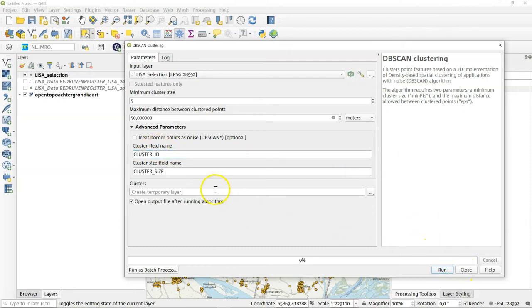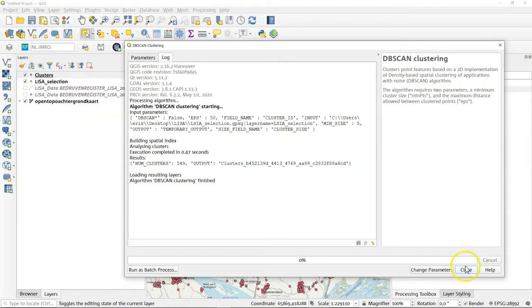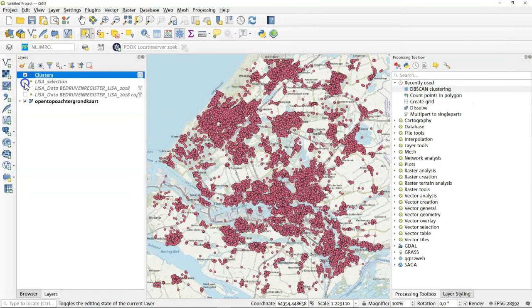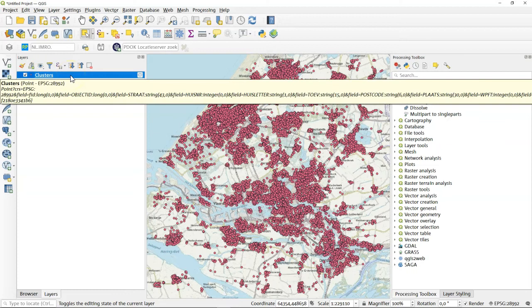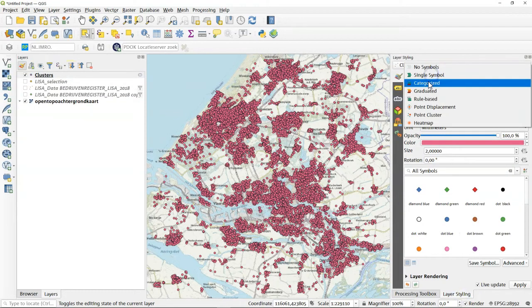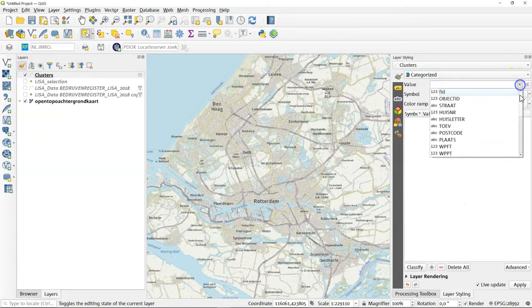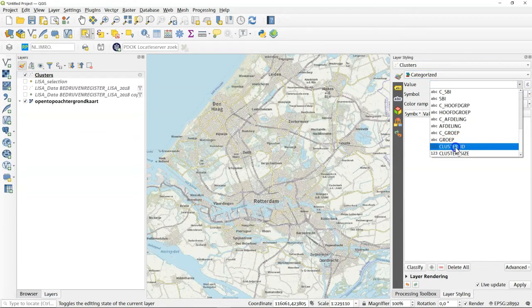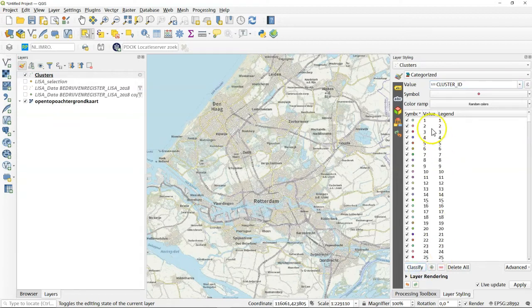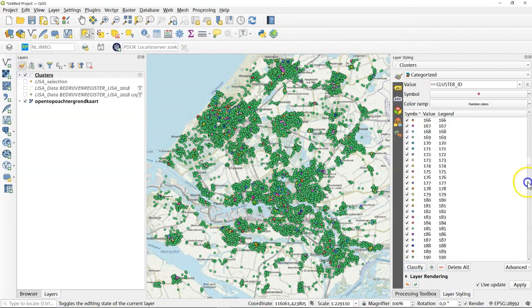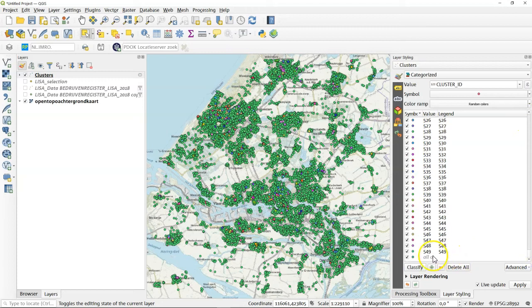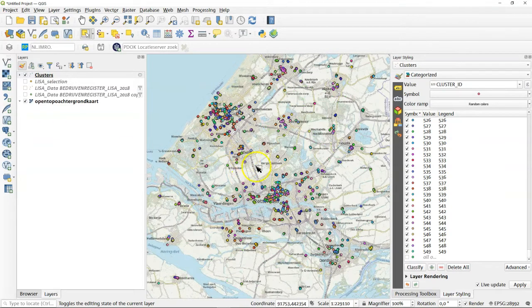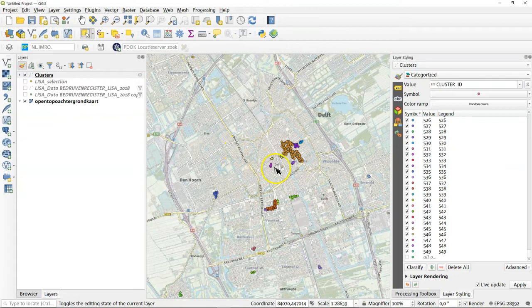We'll make a temporary layer out of that and let's first check out how this works so here we have our clusters and we can style the clusters now and we can use categorize styling and of course use the cluster ID field for that. You see there's quite a few different clusters there is actually a lot of clusters there's 549 clusters but there's also one value called all others and all others means that a shop is not in a cluster so let's switch that one off and zoom in a bit to an area that we know let's go back to Delft again.